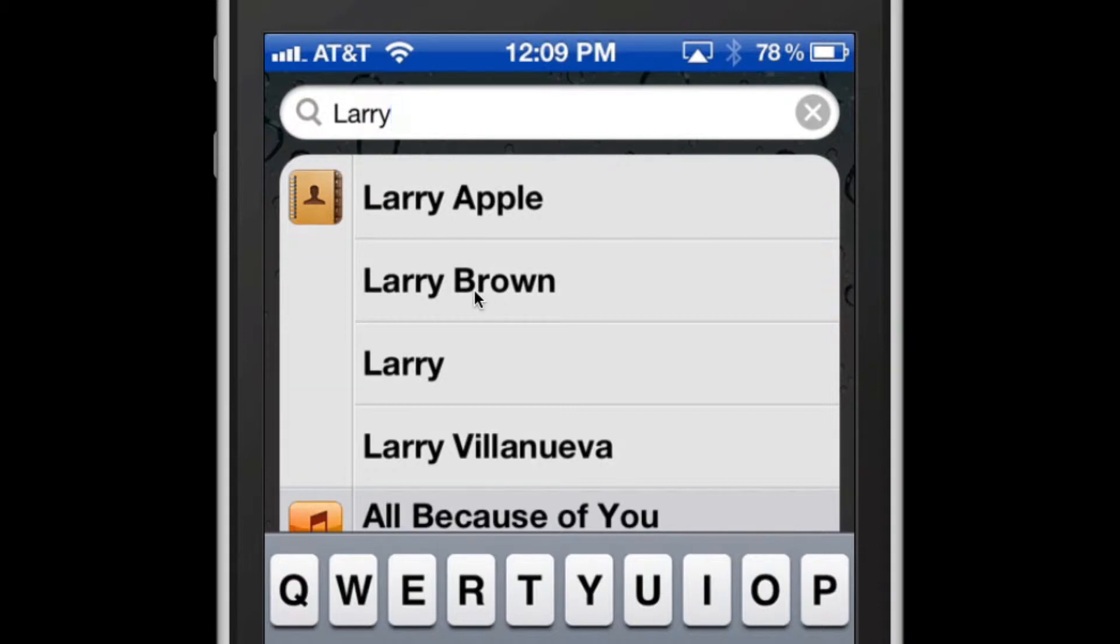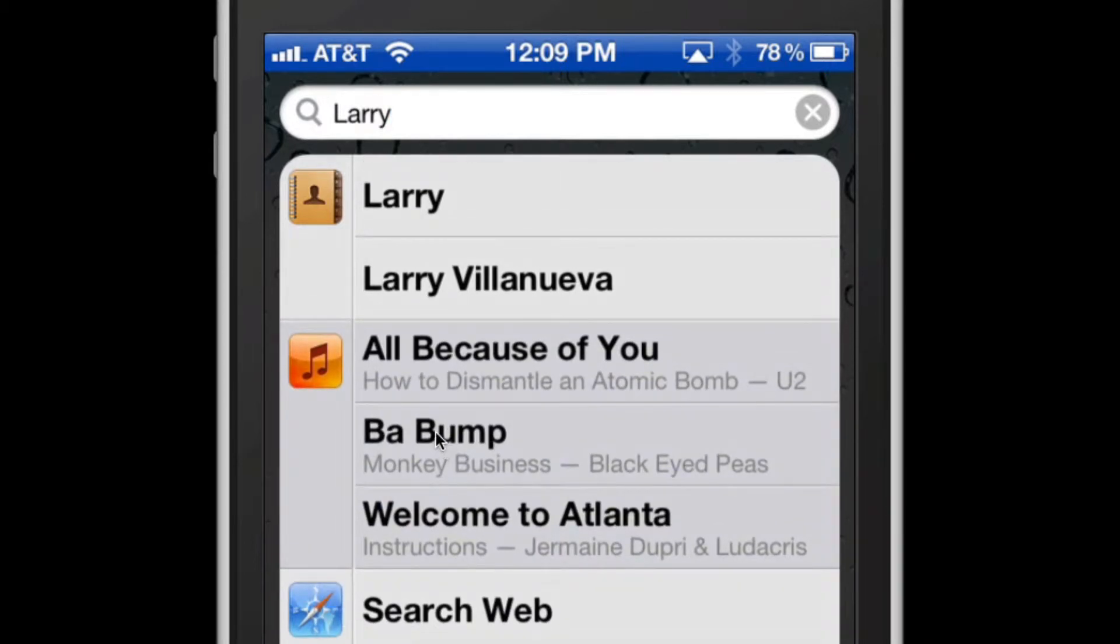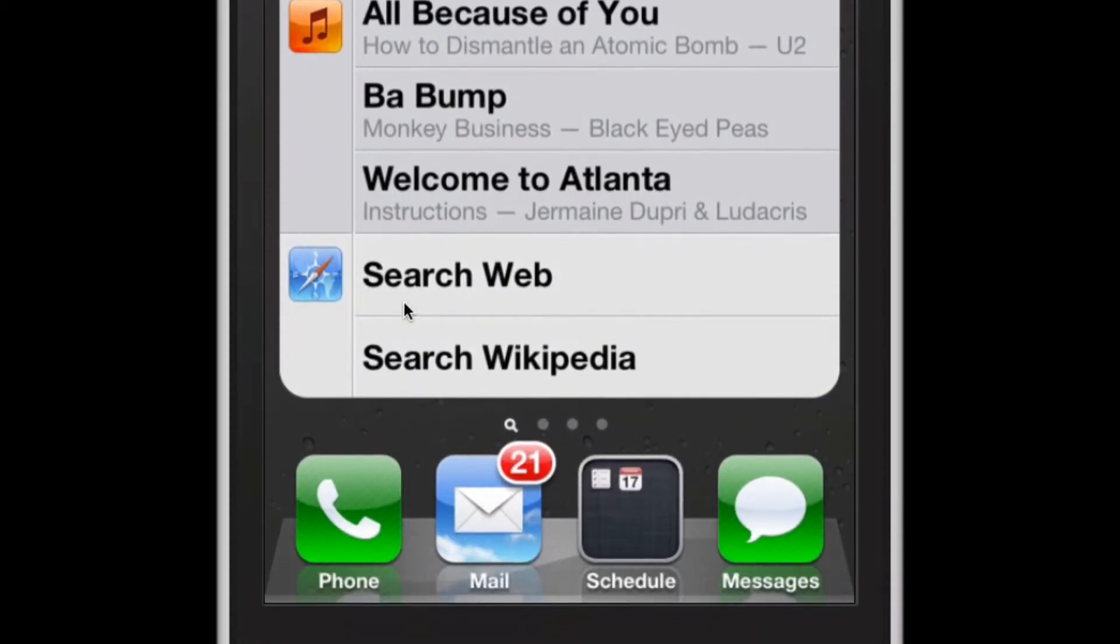For example, all my address book entries with the word Larry show up. If I scroll up, all the songs that have the word Larry associated with it. And it does search song, artist, album, so forth and so on. So you may not notice the word Larry show up here in the song name, but it is somewhere in the metadata or the information of that file.